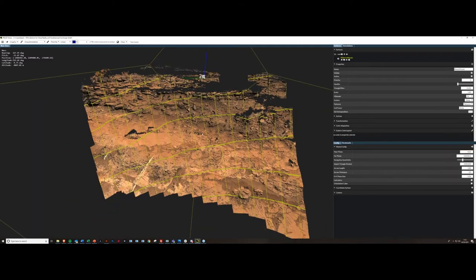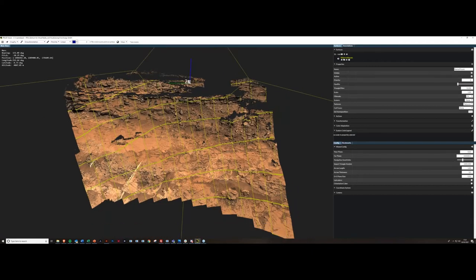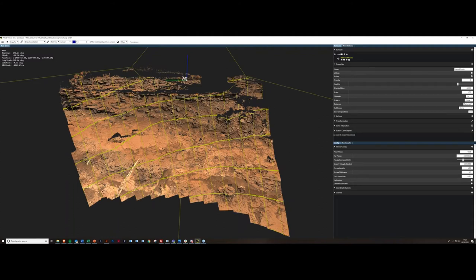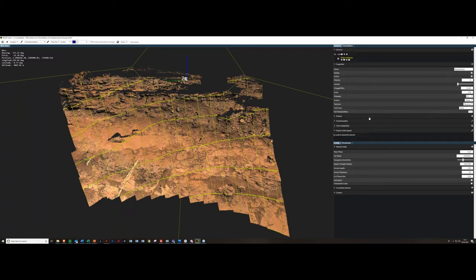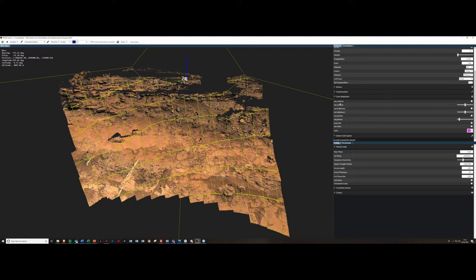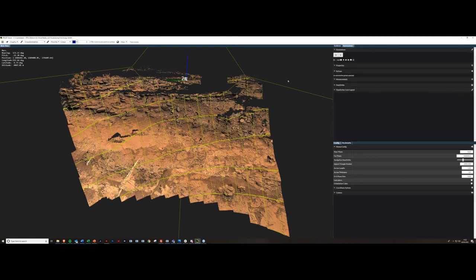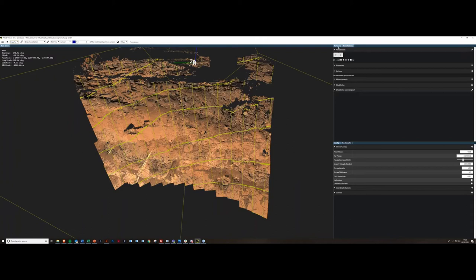Transformation settings aren't needed for Mars data — more for terrestrial trials. Color adaptation is self-explanatory: you can adjust contrast, brightness, and gamma, and create a grayscale view to highlight certain features. Now getting into the annotation side. The coordinate center shows orientation: blue is the up vector, red is north, green is east. You can change the size of those lines and move the coordinate system around using Ctrl+click.